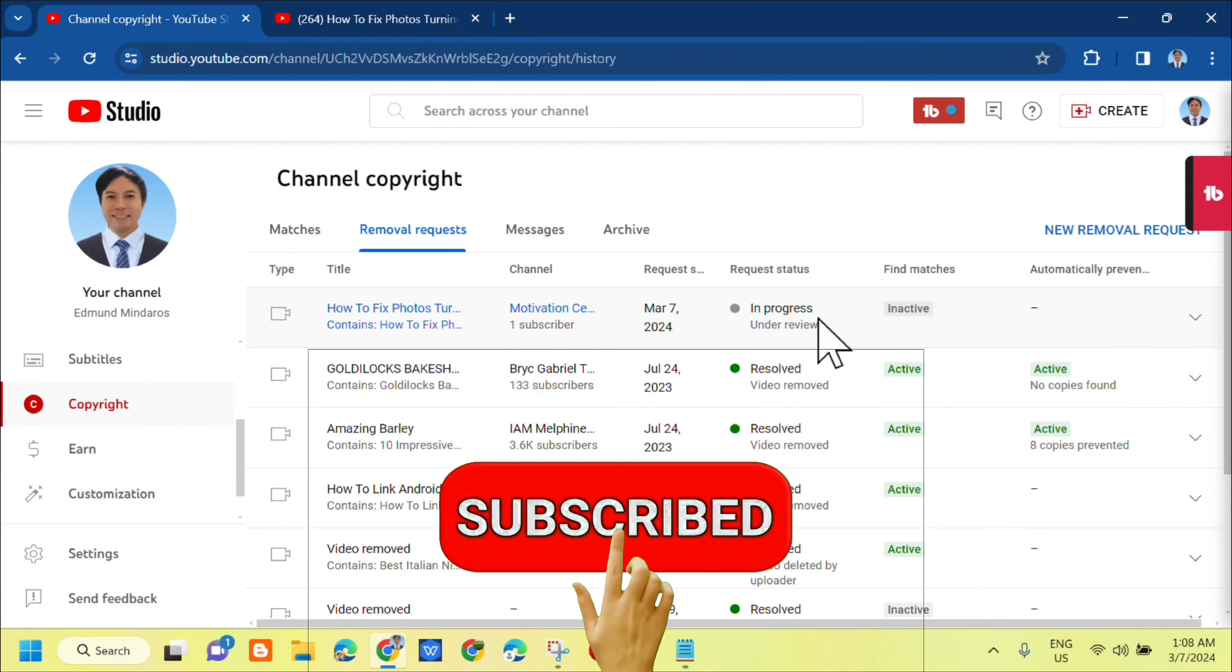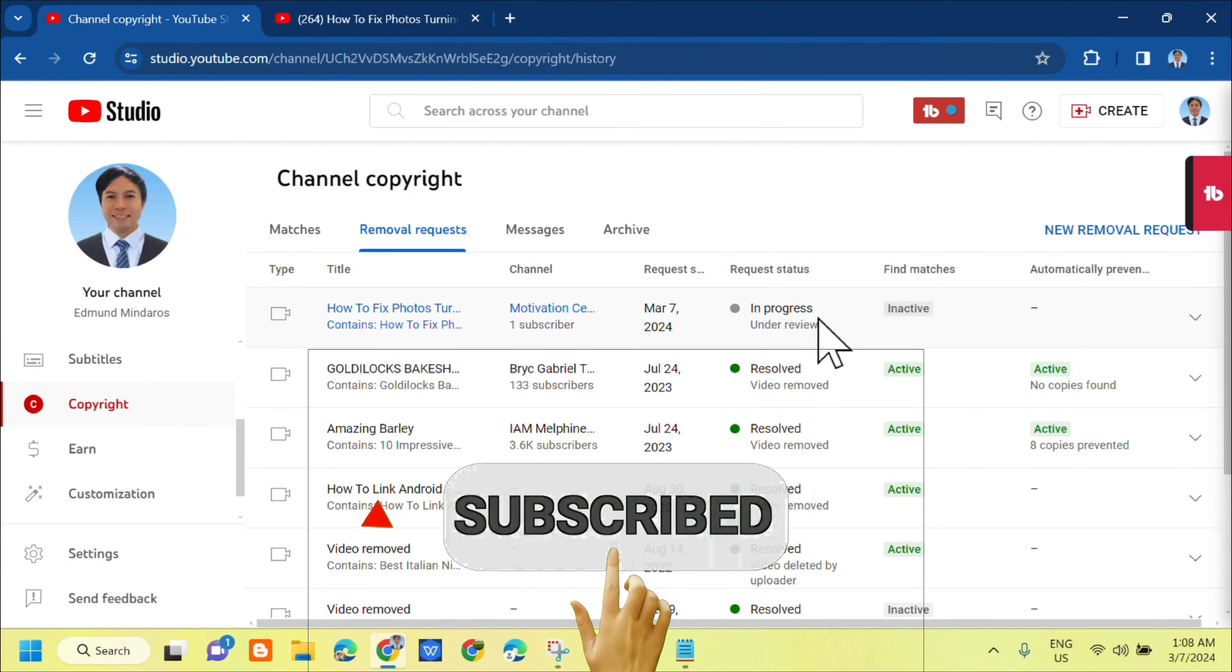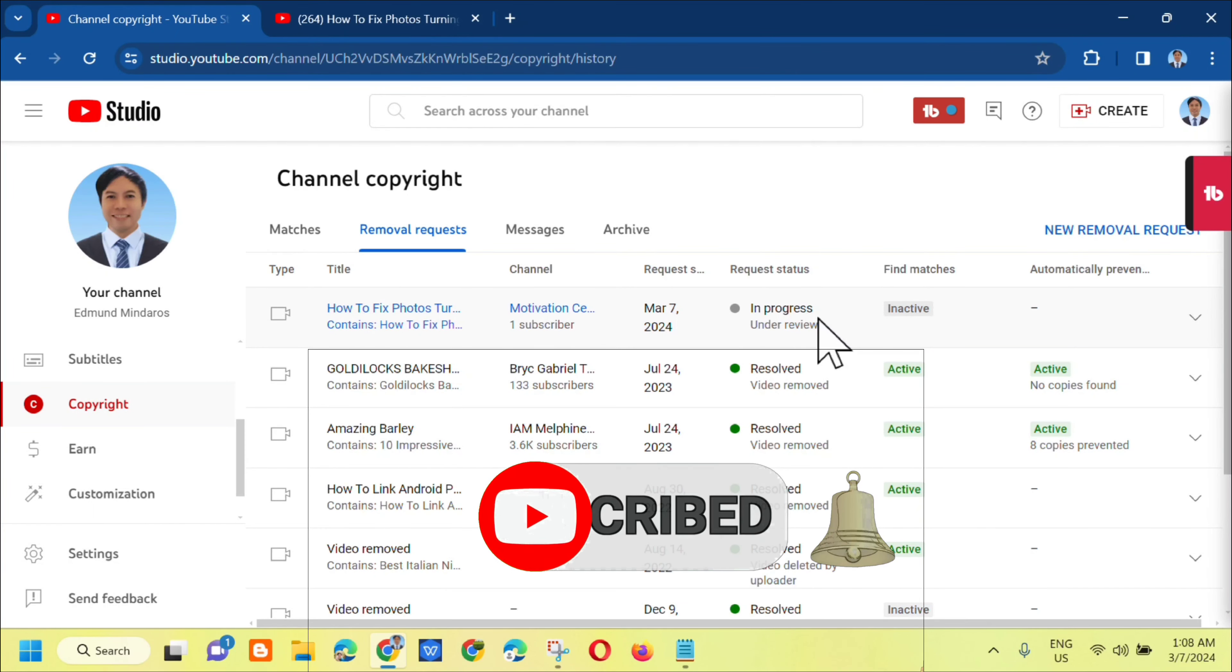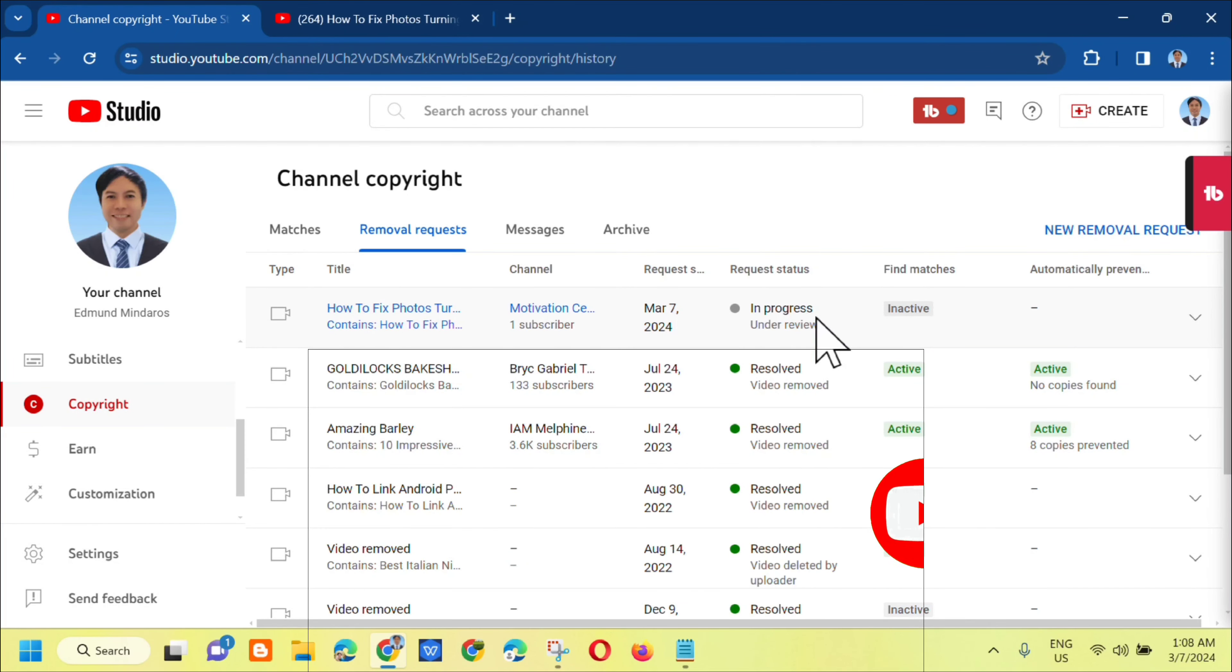Please don't forget to like this video and subscribe to my channel for more quality content. Thank you guys and see you in my next tutorial.